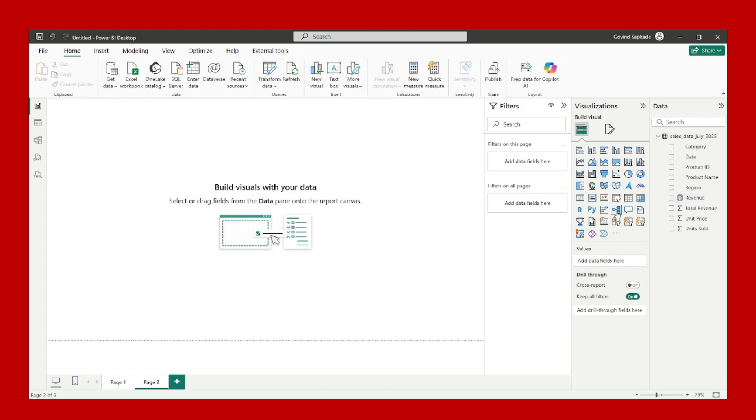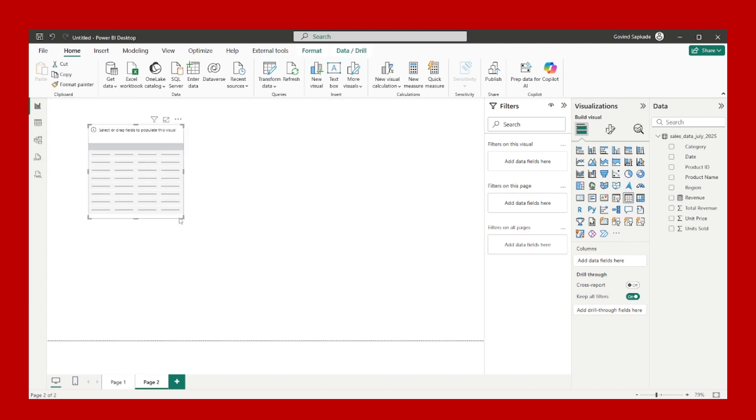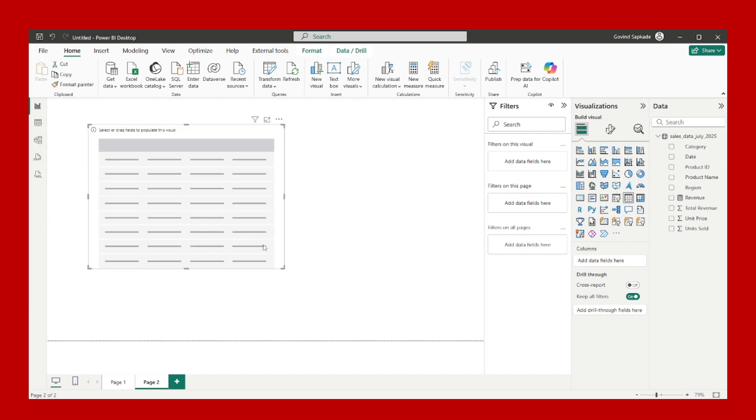For that, what you have to do is I am here selecting a table visual. I am selecting the table visual because in a table I can clearly see row by row what calculations are getting performed. Table is a good visual whenever we want to see in detail how values are getting calculated.